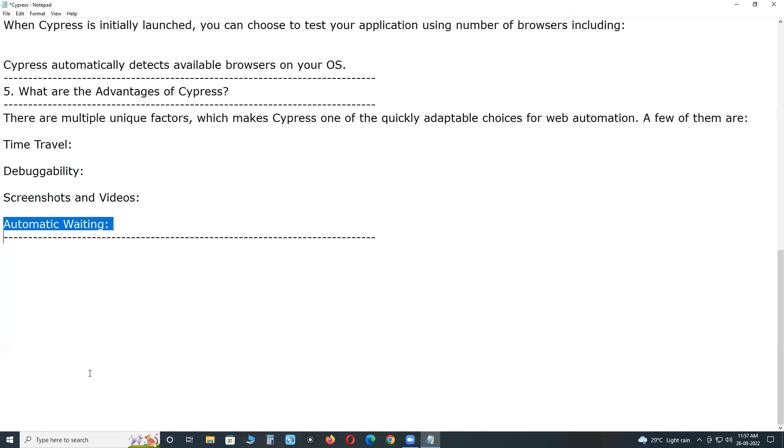This saves you from synchronization as well. These are the important concepts about Cypress software test tool. Thank you.